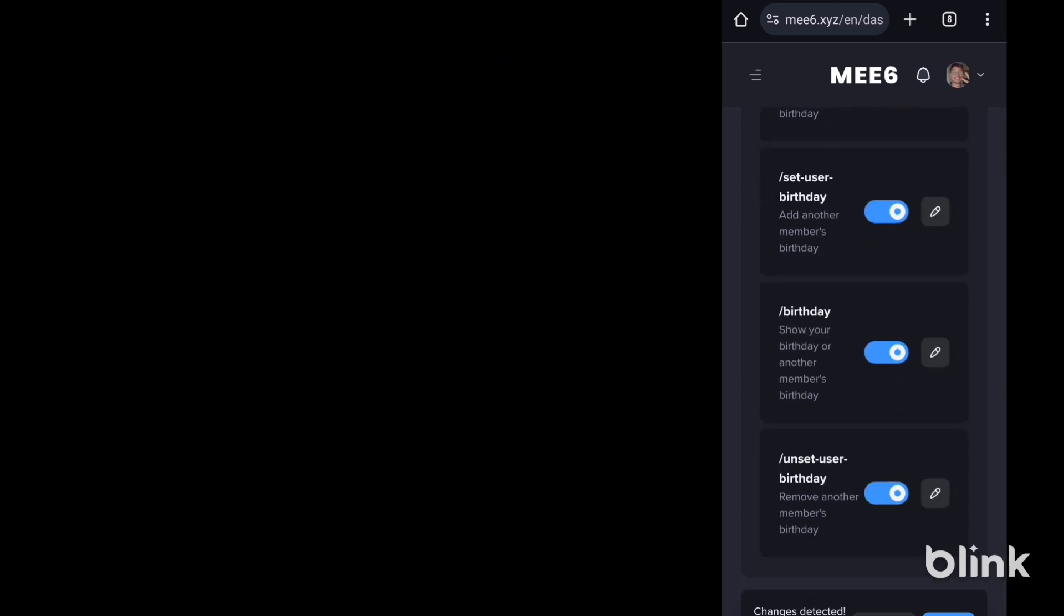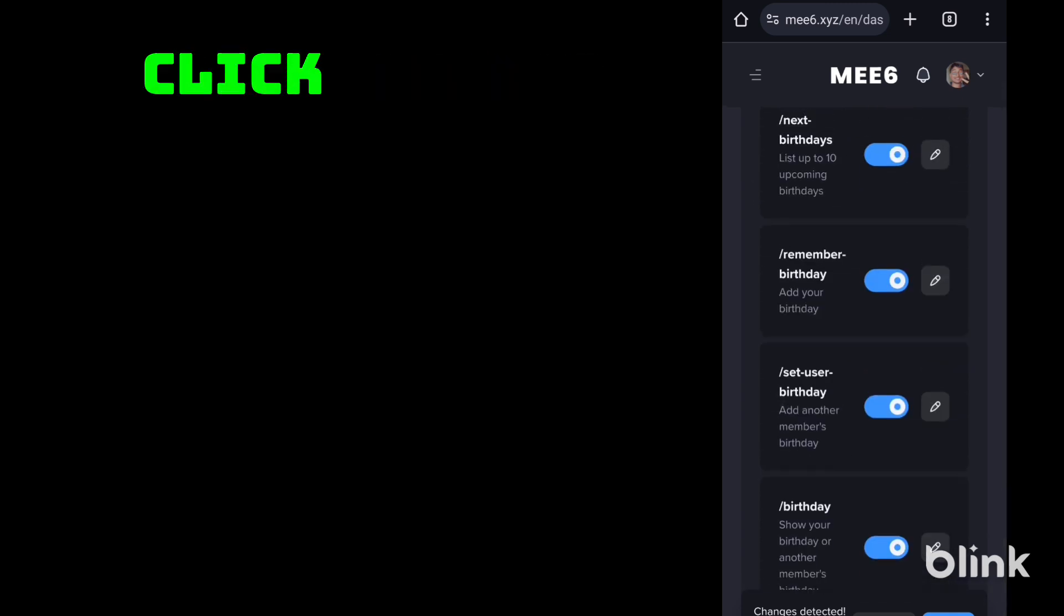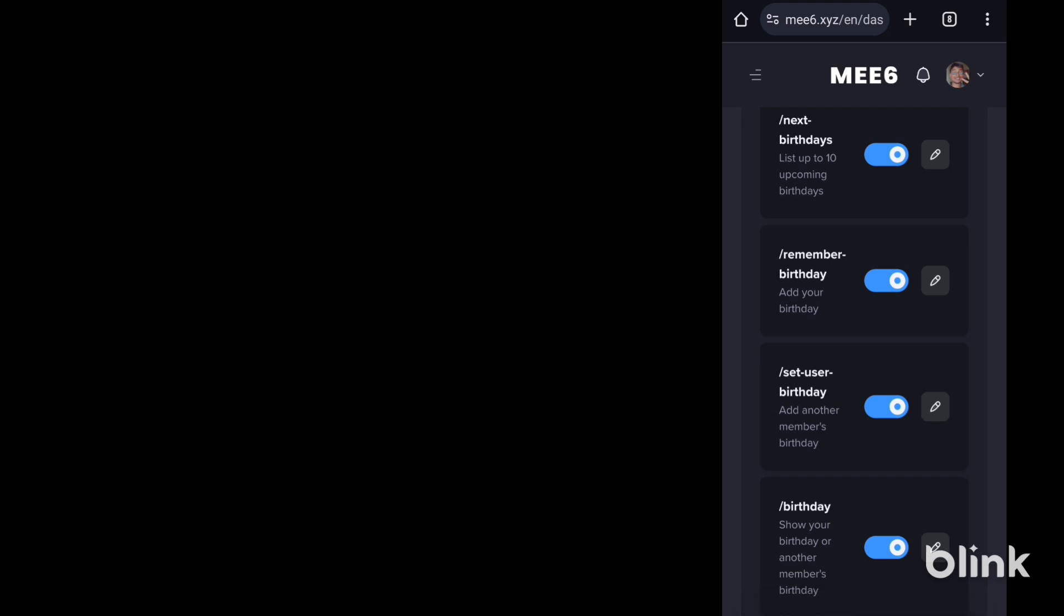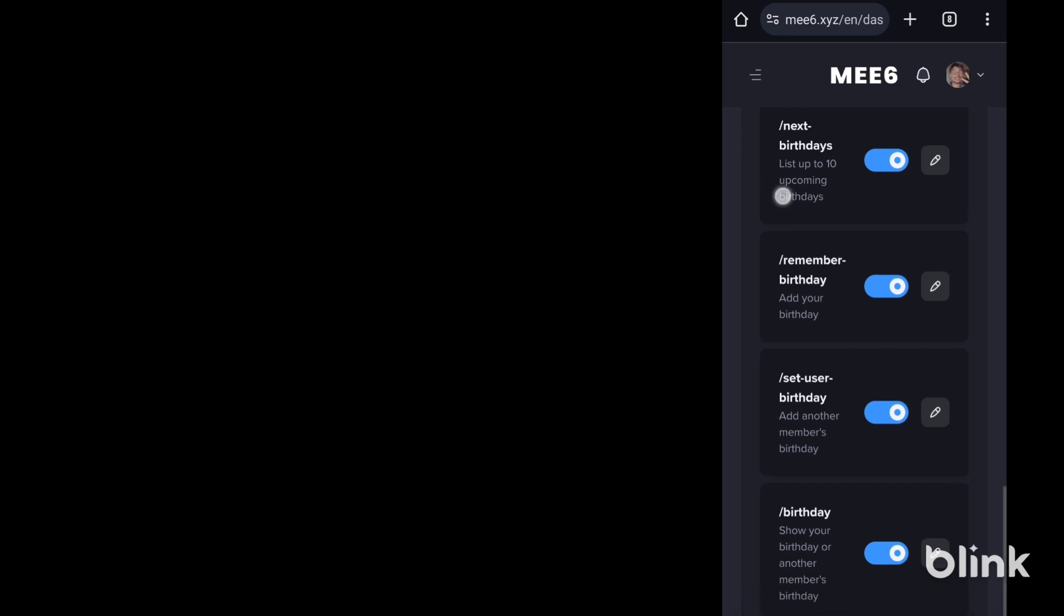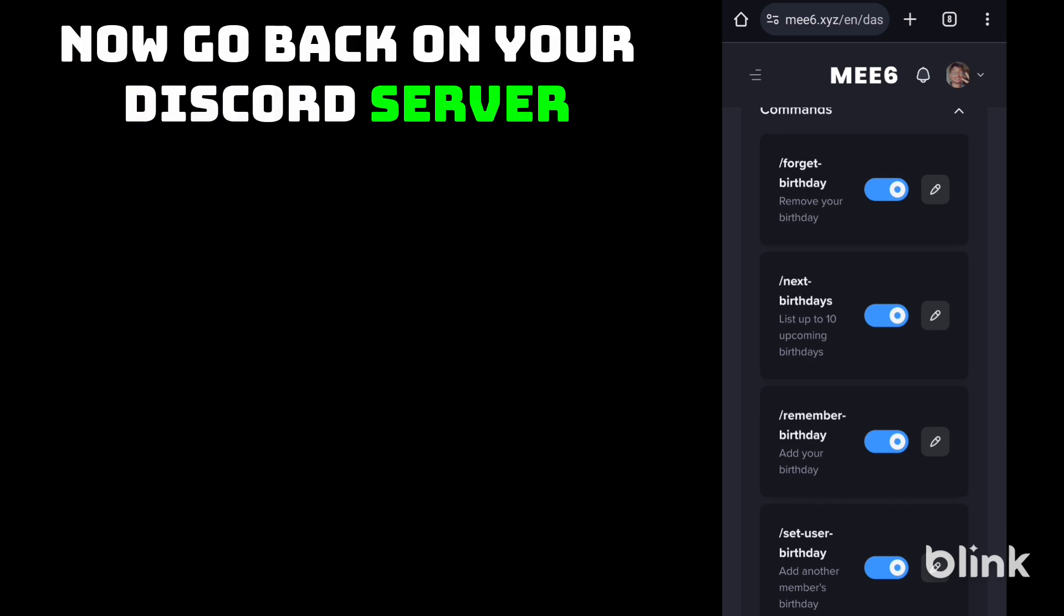Once you are done, click on save. Done. Now go back to your Discord server.